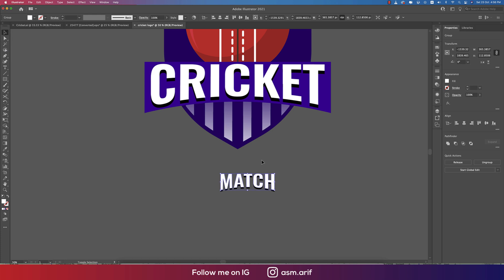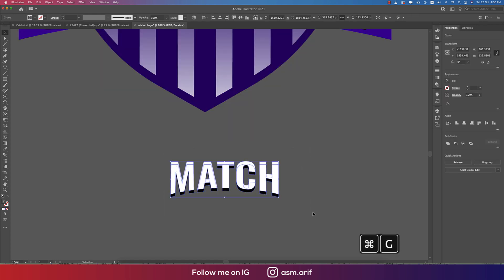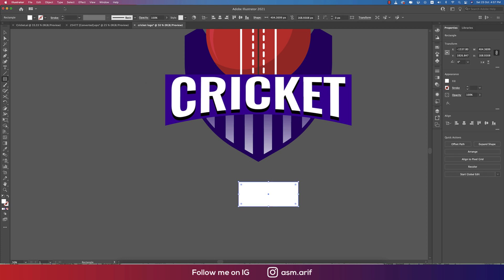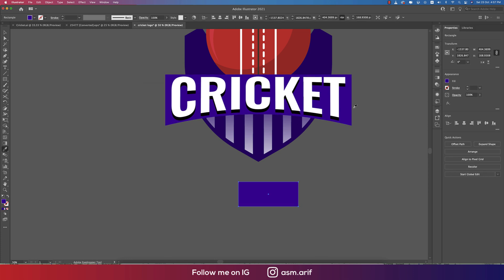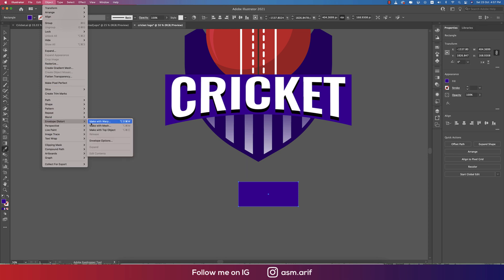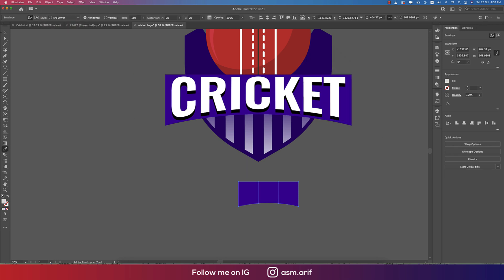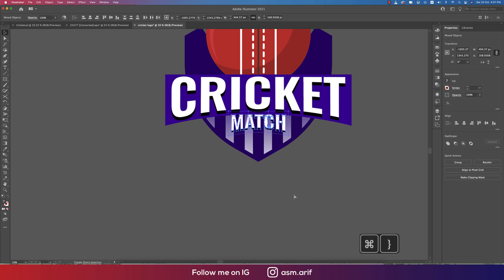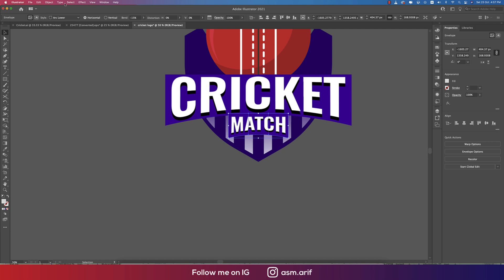Press Ctrl C and Ctrl F, make it white, and send it to the upper layer. Make it a group. Draw another rectangle with the same color, go to Object, Envelope Distort, Warp, hit OK, and send it to the back layer. Center it between the two text elements, then place it in position.